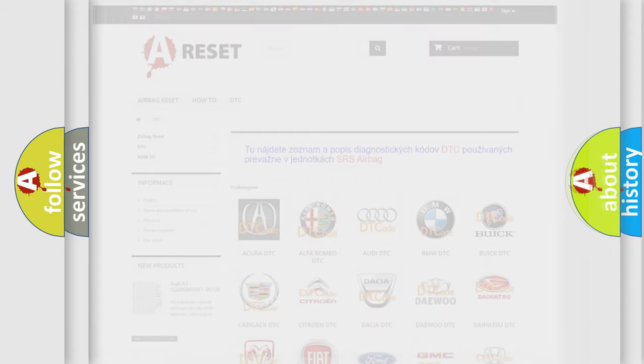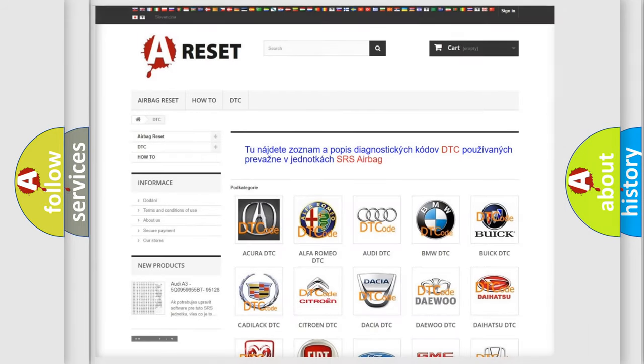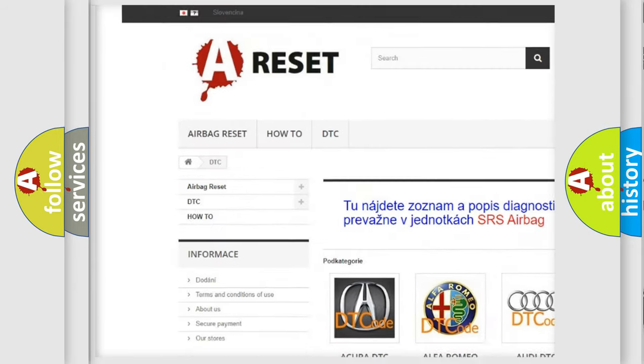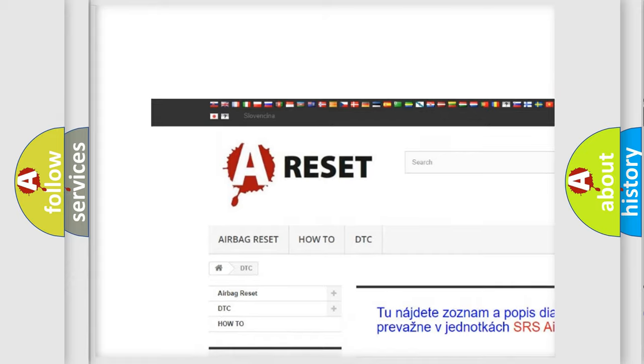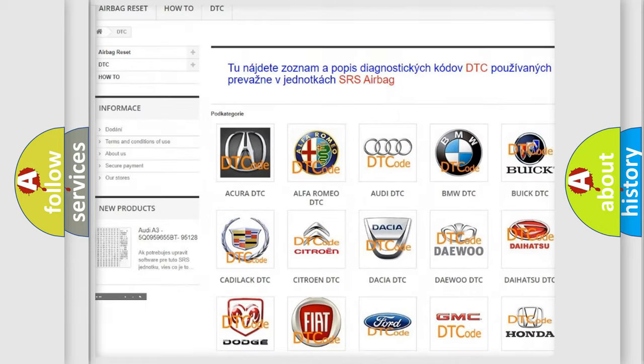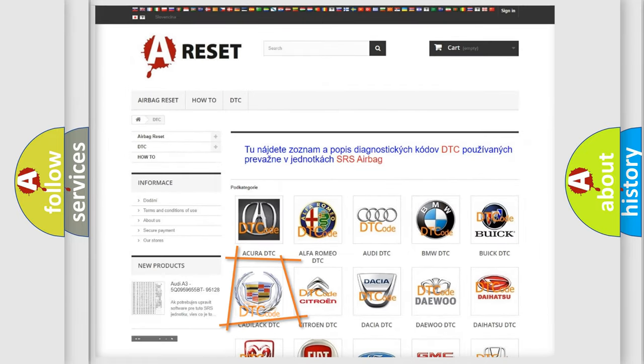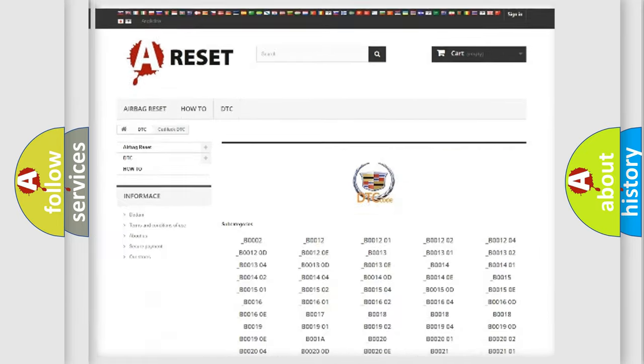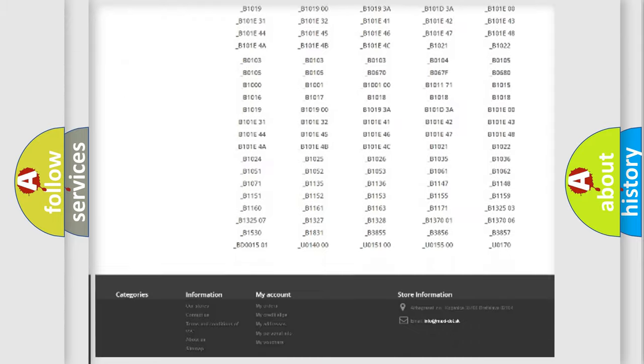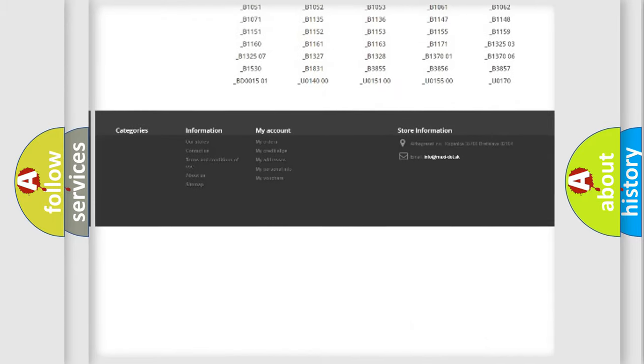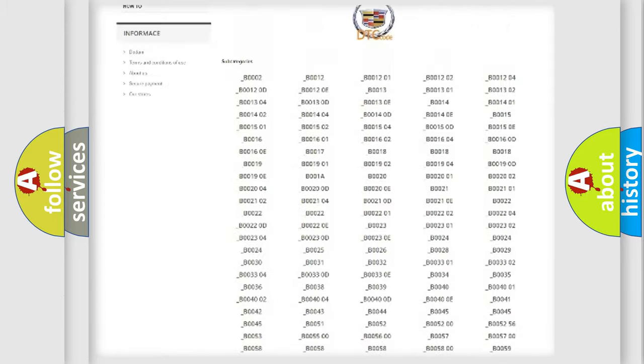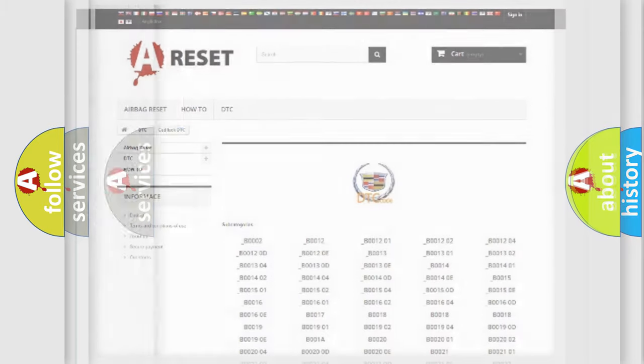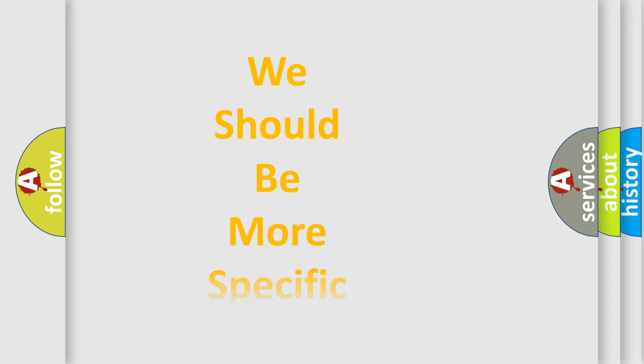Our website airbagreset.sk produces useful videos for you. You do not have to go through the OBD2 protocol anymore to know how to troubleshoot any car breakdown. You will find all the diagnostic codes that can be diagnosed in Cadillac vehicles, and also many other useful things.